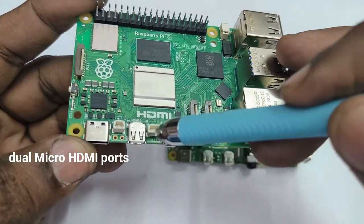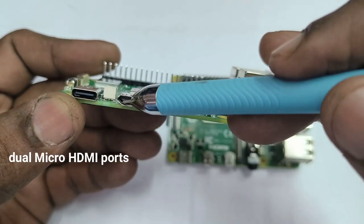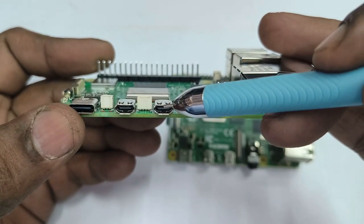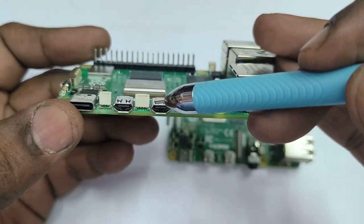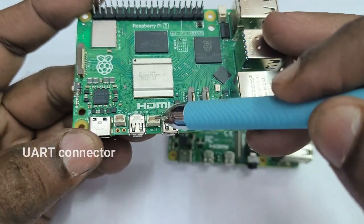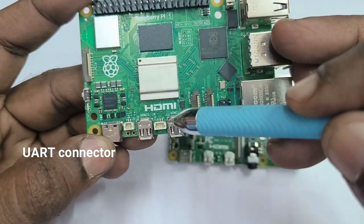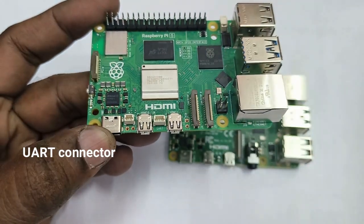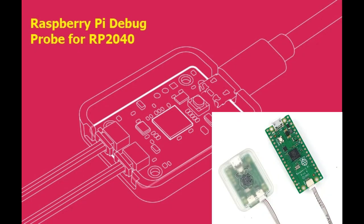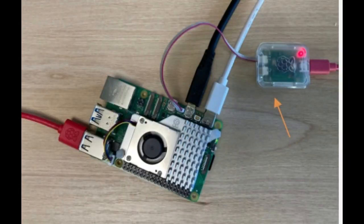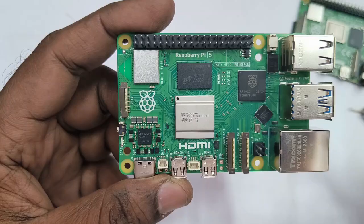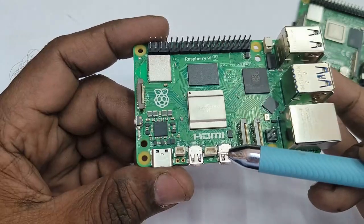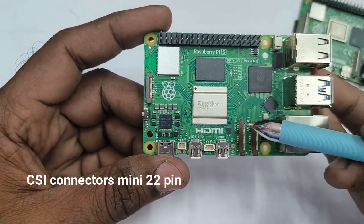RPI 5 retains the dual micro HDMI ports as in RPI 4. Each port is capable of 4K 60fps output and supports dual 4K display. And between the micro HDMI port is a single UART connector. You need a Raspberry Pi Pico debug kit. This is the same that is used for a Pico and this debug kit is required for UART debugging. You can also make UART connections to other microcontrollers. This facility is not in Raspberry Pi 4.